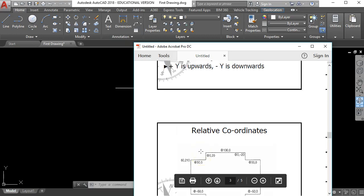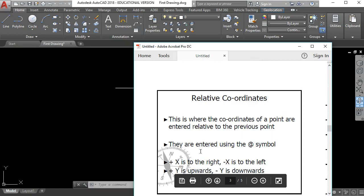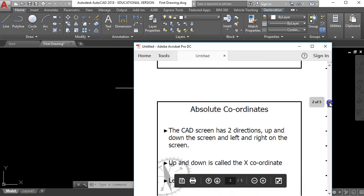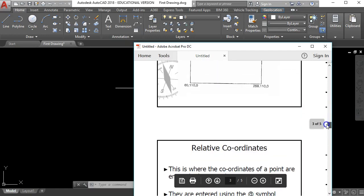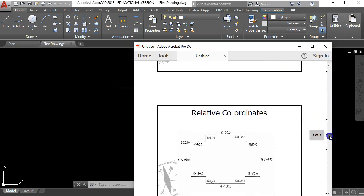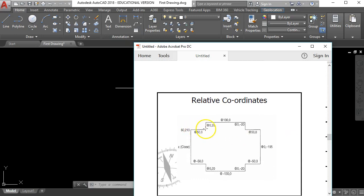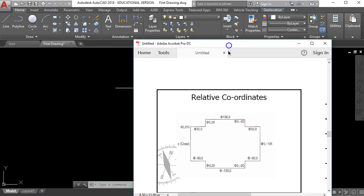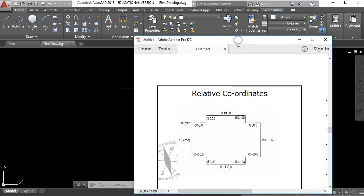So far we've seen absolute coordinates, which allow us to tell the computer where we want to start. And we've seen relative coordinates, which tell the computer where we want to go based on what we've already drawn - we started here, went 50mm to the right, then 20mm up, then 130mm to the right, then 20mm down. Every coordinate you put in is based on where you've already drawn to. In the next video clip I'm going to cover the next two ways of drawing straight lines.